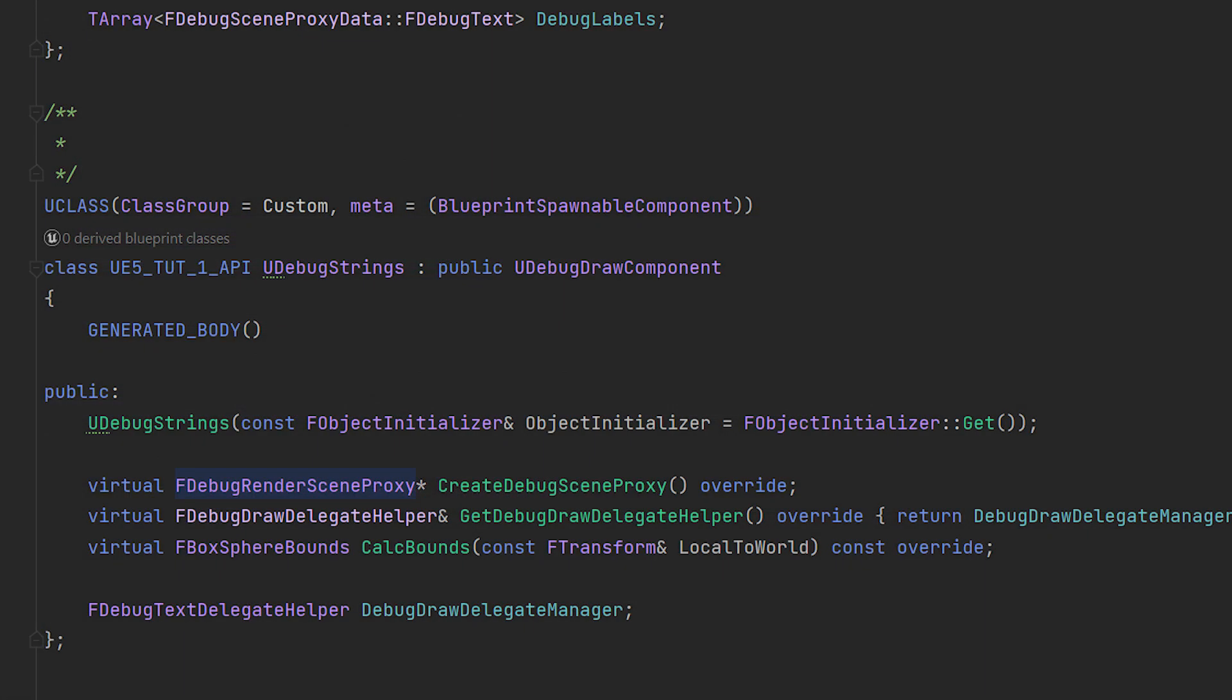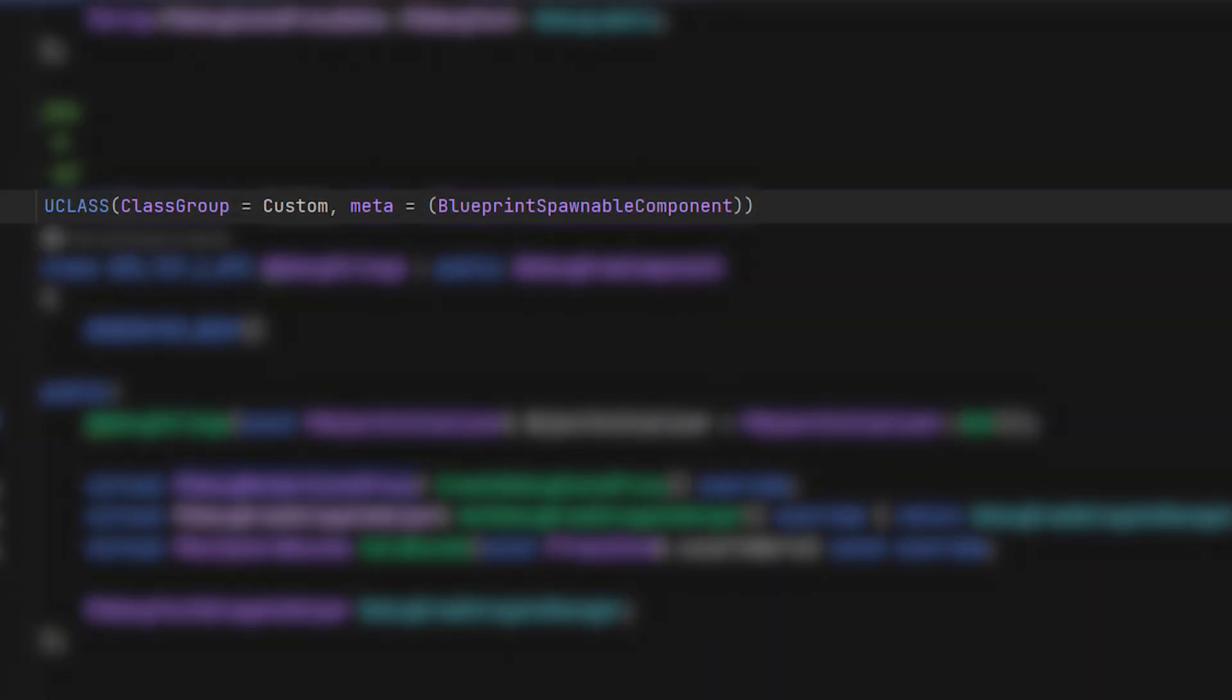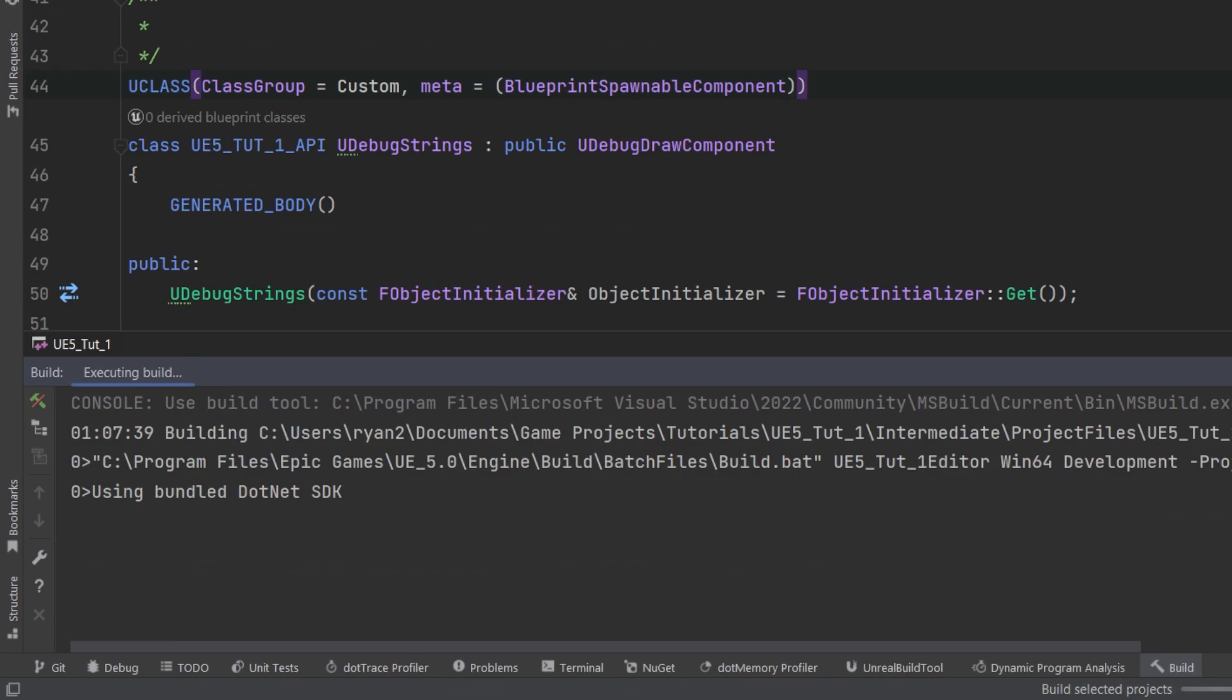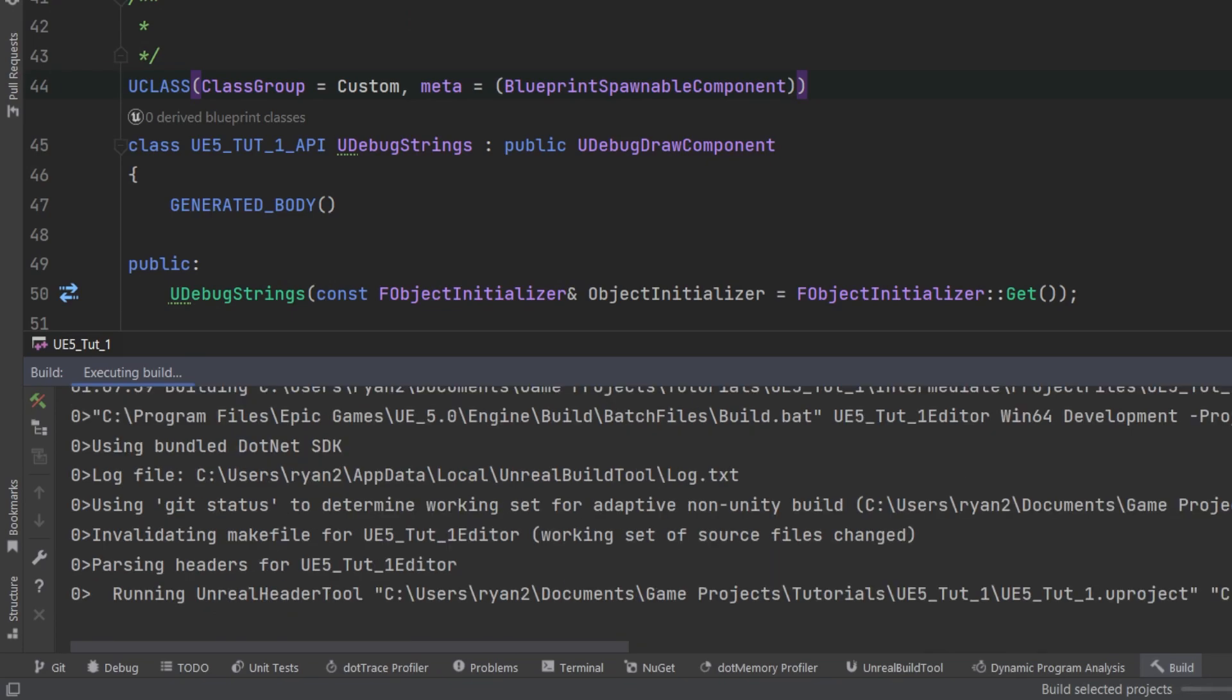Before building and moving into the editor, add these changes to the debug strings component u class decorator. With that, let's build and start the engine.